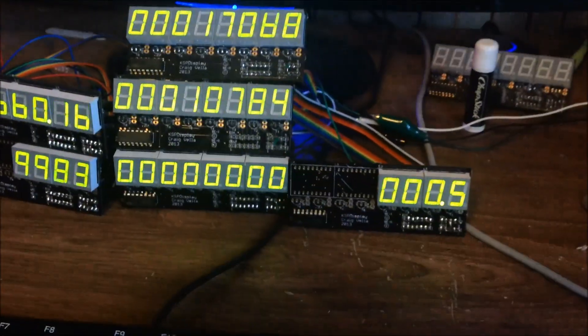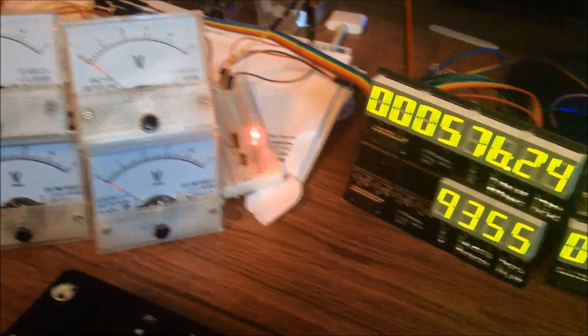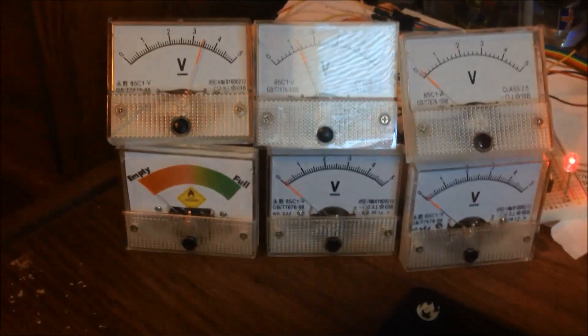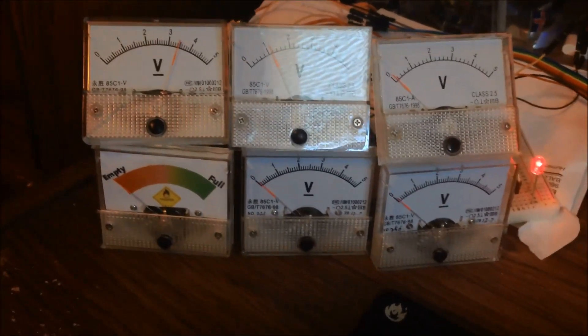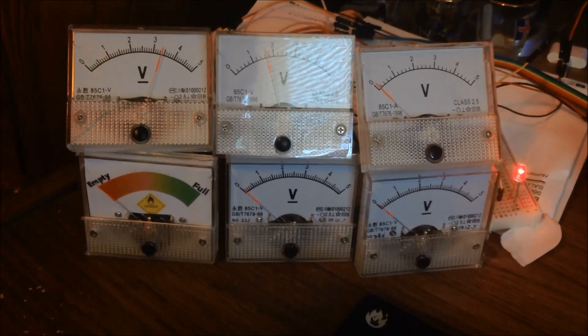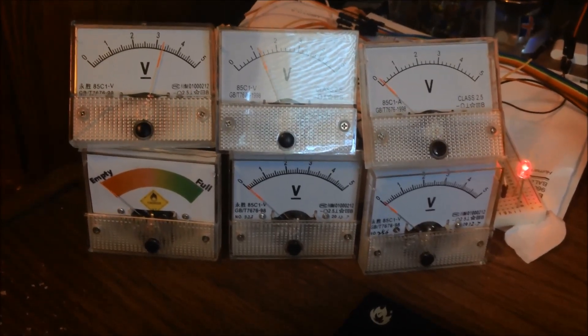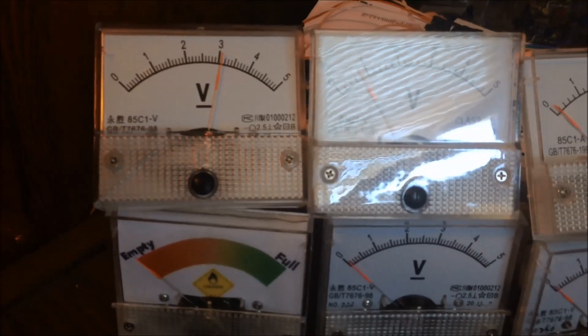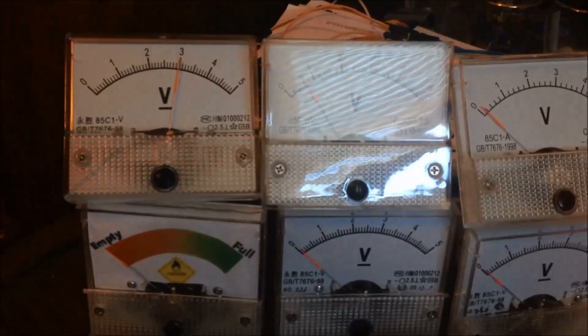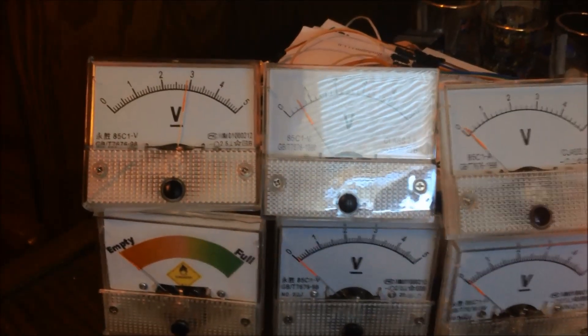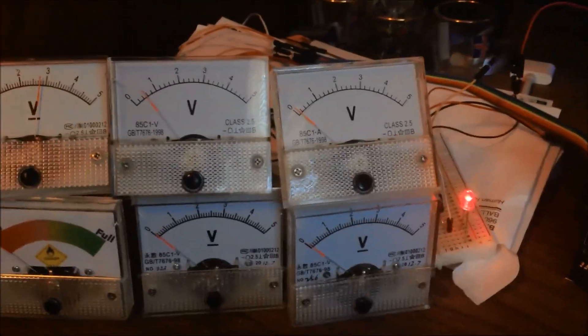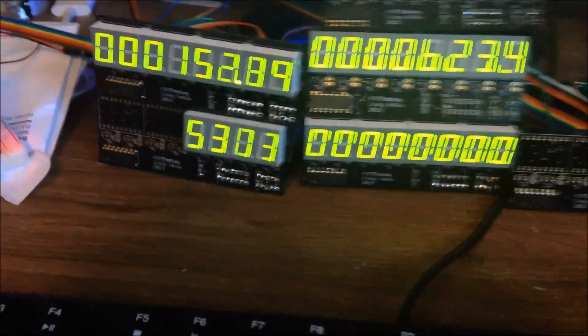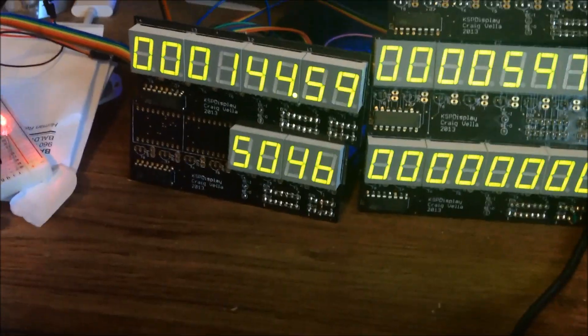Things are looking pretty good. Master alarm is still on, obviously, because all of our gauges are pretty much reading zero except for what little energy I have left in the batteries. And as you can see, now that I just opened the parachute, it's trying to stabilize itself by moving around with SAS on. We're burning some more of that electric charge.